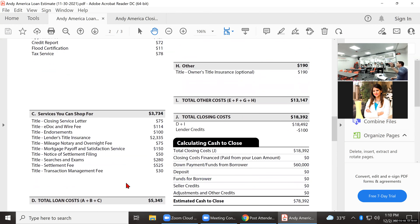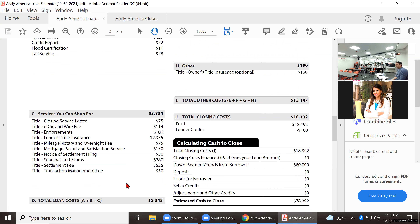Section C lists items your client can shop for — they can call the title company and hire those people. But in north Jersey, an attorney handles all of that. Title in New Jersey is regulated, so whether they go to ABC Title Company or XYZ Title Company, those fees are going to be within $100 of each other unless you have a family friend in the title business. Ideally the client wants to speak to their attorney about those charges.